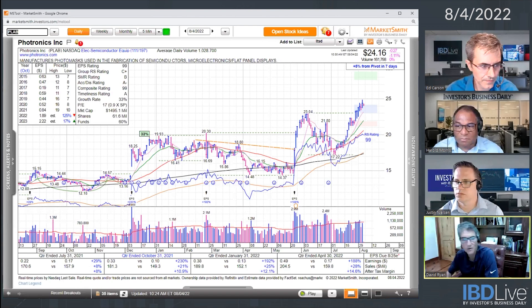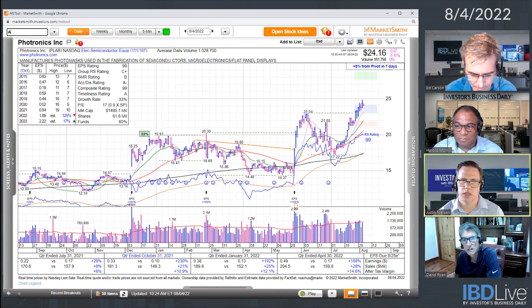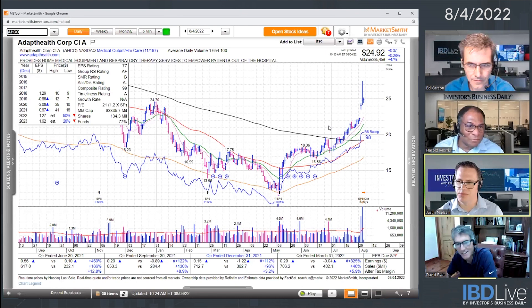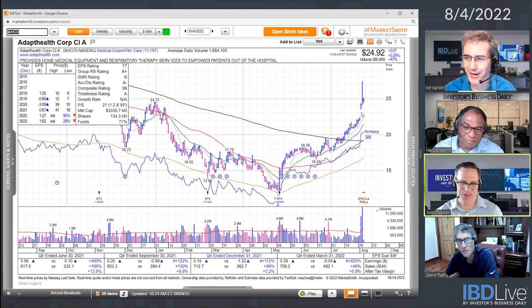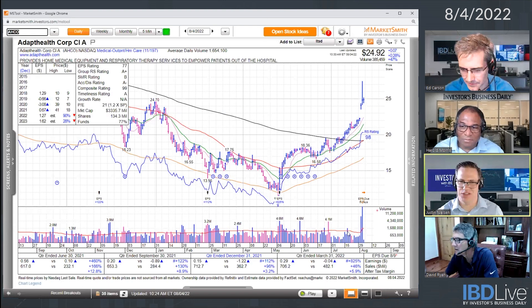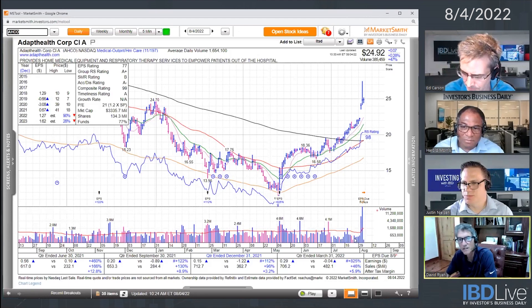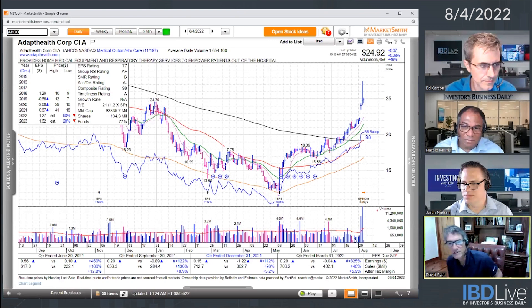I've got one more — AHCO, outpatient home care. The volume has certainly come in very strong lately, and this is because it was added to the S&P 600. So this is distorted a little bit because of that — it doesn't have the steady volume that you're typically looking for. It did have 12 out of 15 days, which is great, but it didn't have the volume. It did have the price. So it only had two out of three of those characteristics.